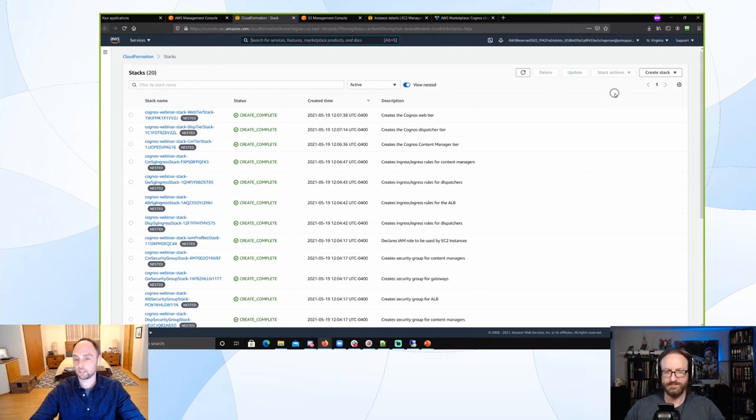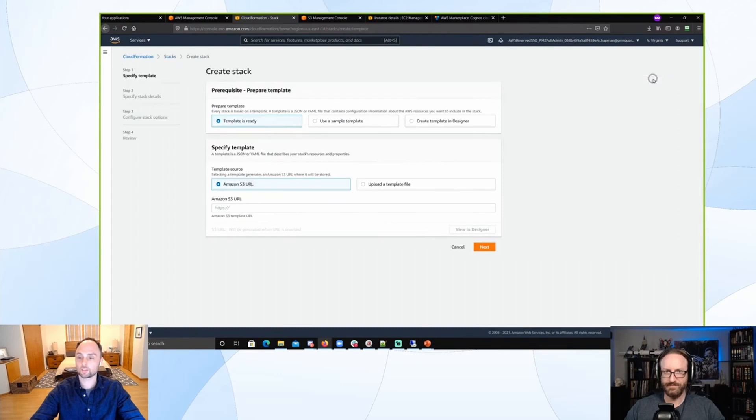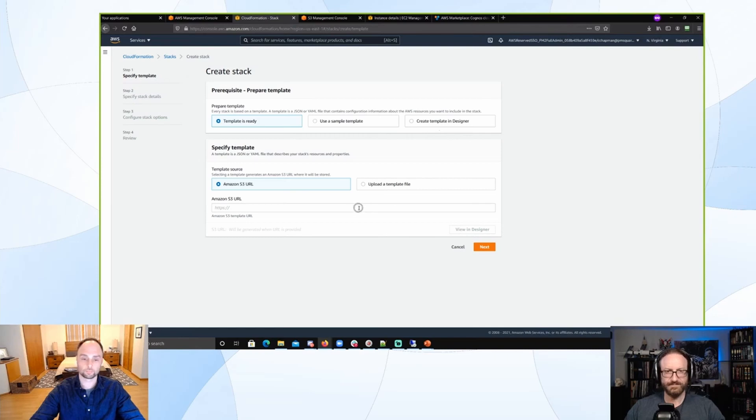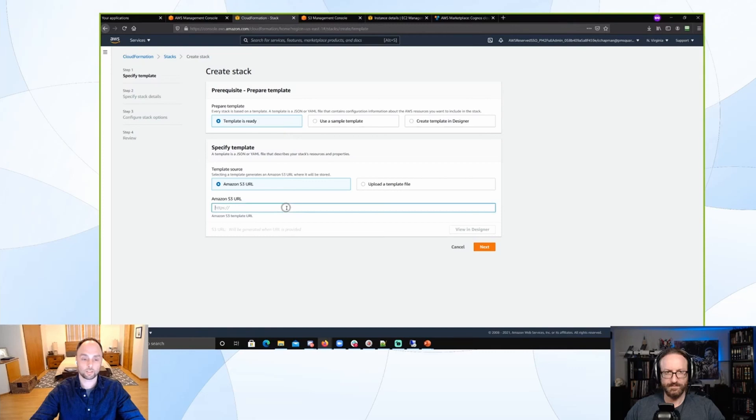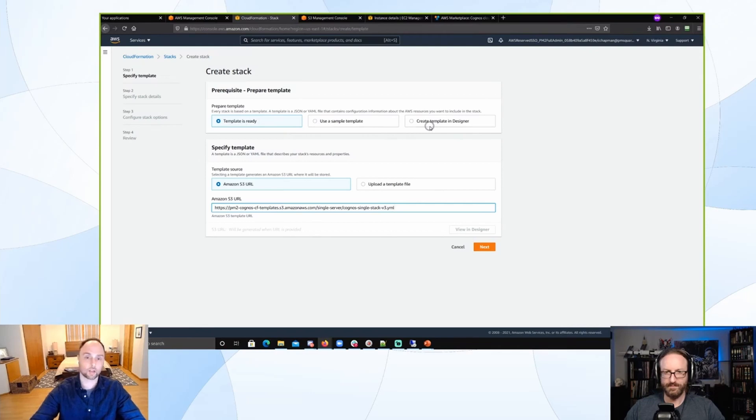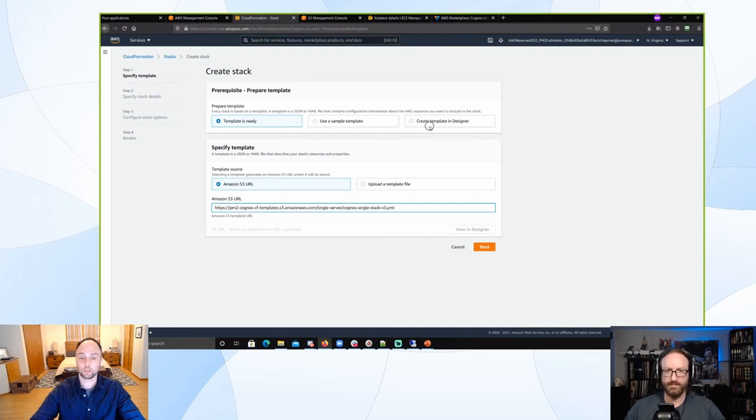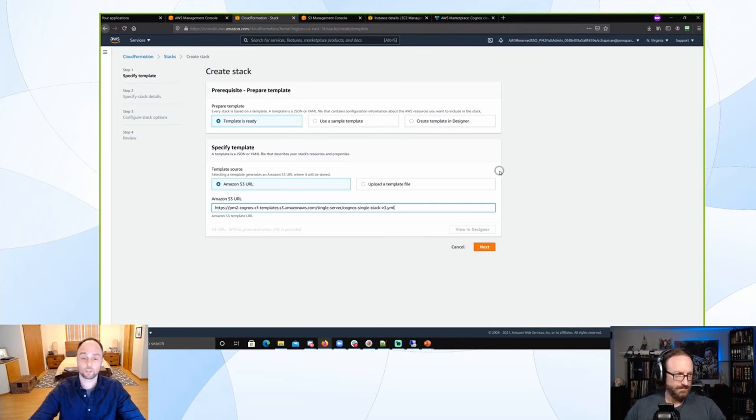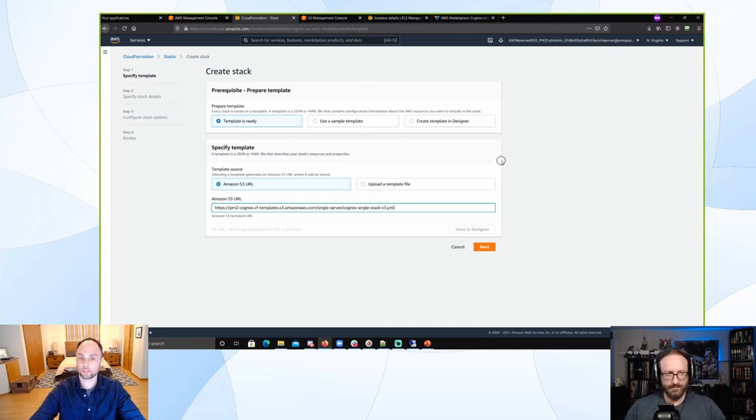The stack is a collection of resources that CloudFormation ends up creating for you. Here we have a few options - you can see we can use one that's already ready, which we will do, dropping that in. But you can create your own. They have a great web interface designer that's visual, so you can do drag and drop. You can also, if you're familiar with JSON or YAML, which are the two formats that CloudFormation supports, you can just go in and start coding your own.